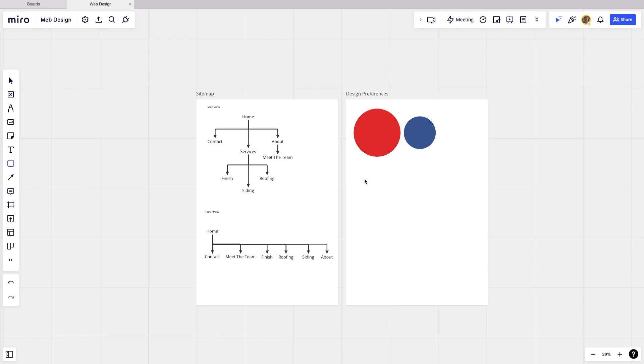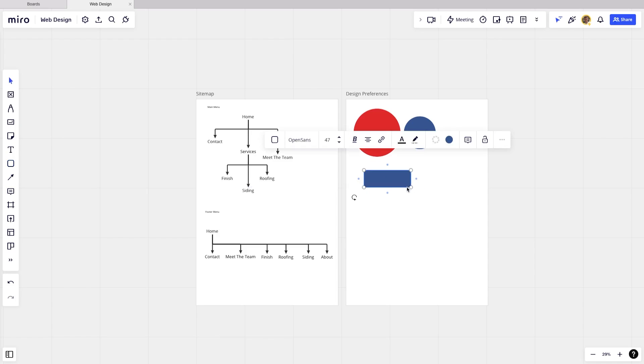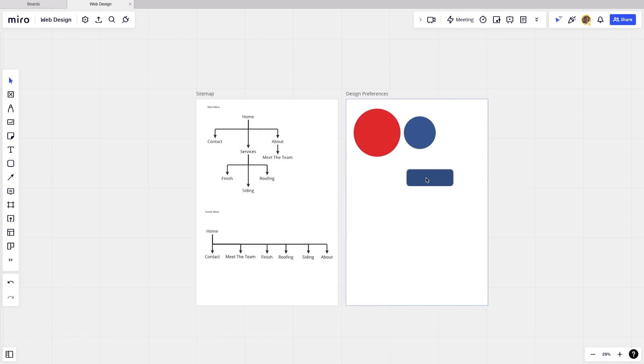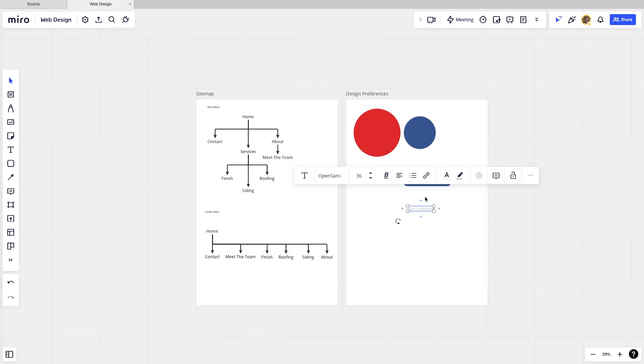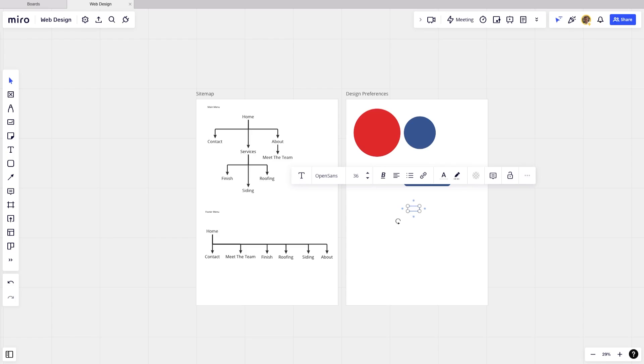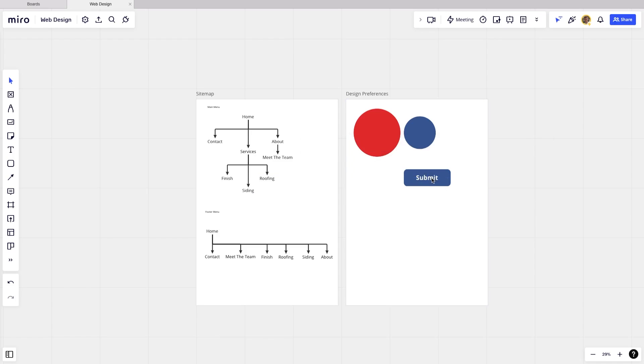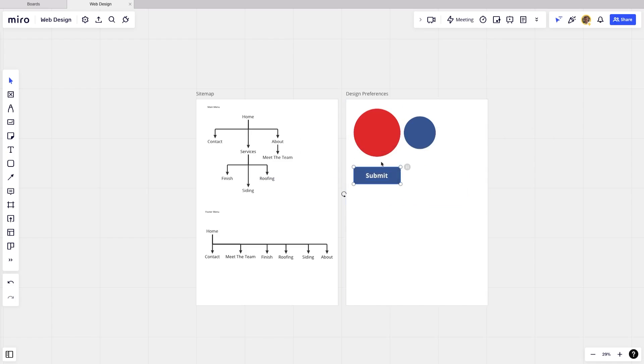You can also start mocking up some buttons and some different components in here if you want to get a good idea of what those are going to look like just by dragging out some other shapes. And we can also click the text tool and start typing out what the text is going to look like. I'm going to go with white here because it's going to go on top of our button and I'm just going to type in submit for this button. So that's just a rough idea of how to kind of start creating some of these elements.